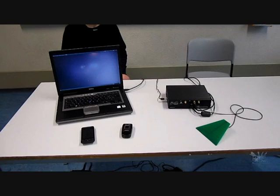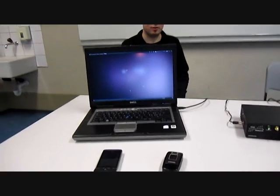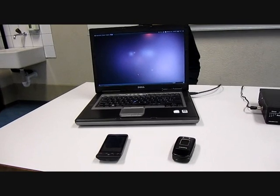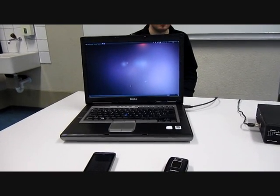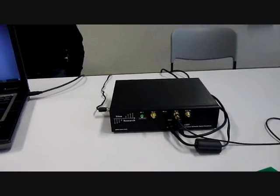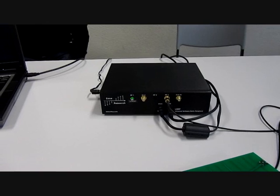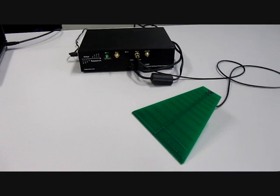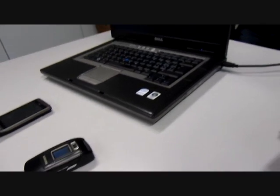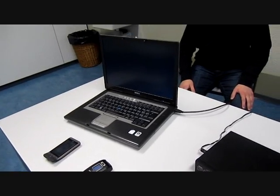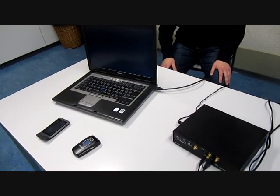For our OpenBTS network, we have a PC with Ubuntu Linux from which we run OpenBTS, which is the GSM stack, and an Asterisk server, which is the call center. Connected to the PC we have the USRP, a software radio which can emit and receive GSM radio signals via antenna. OpenBTS uses the GSM radio to communicate between the software and hardware, with the hardware responsible for transmitting and receiving the GSM radio signals.